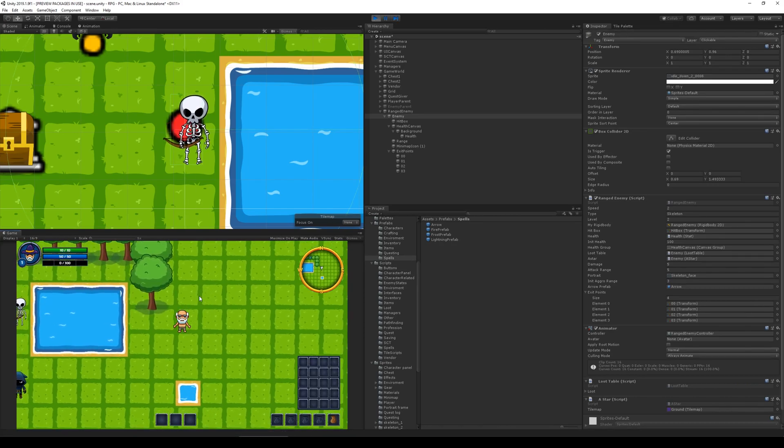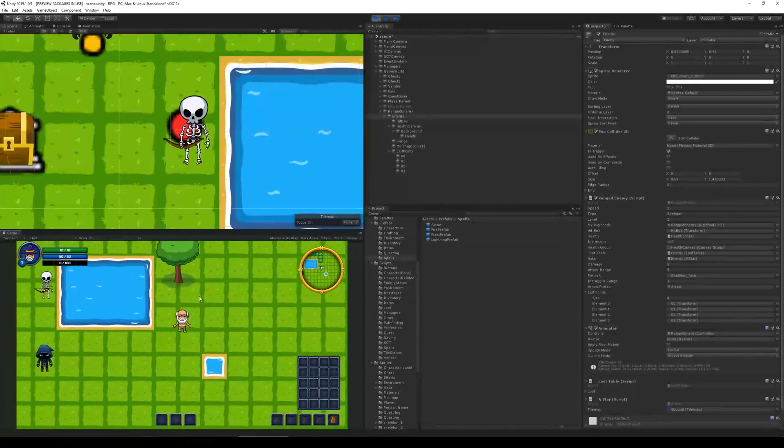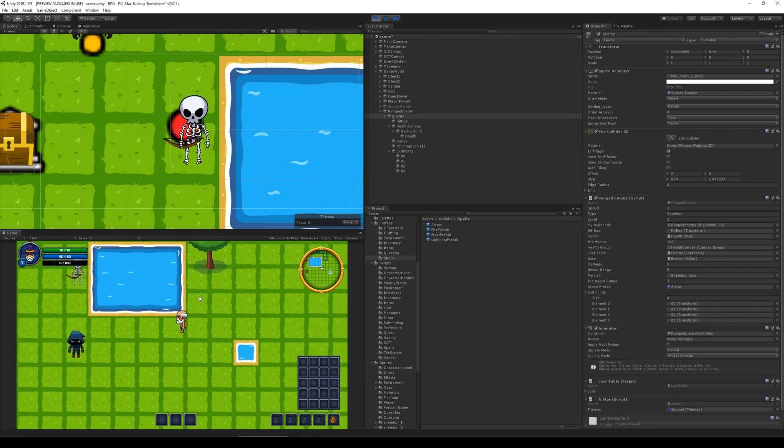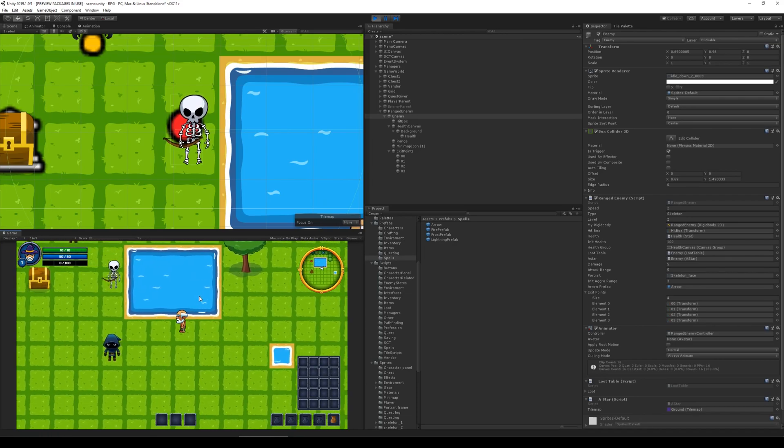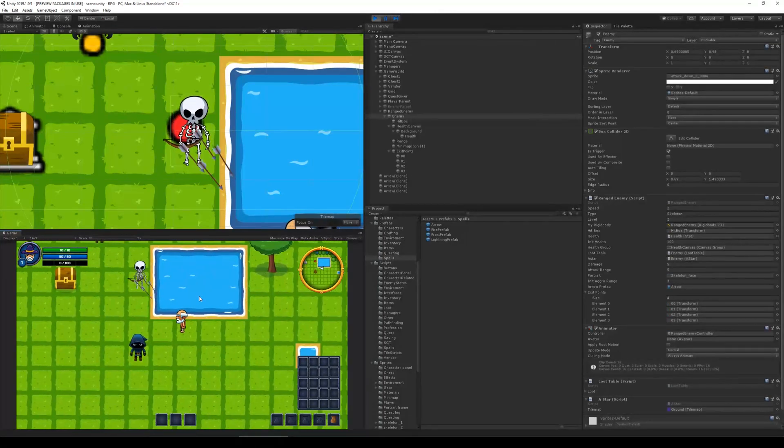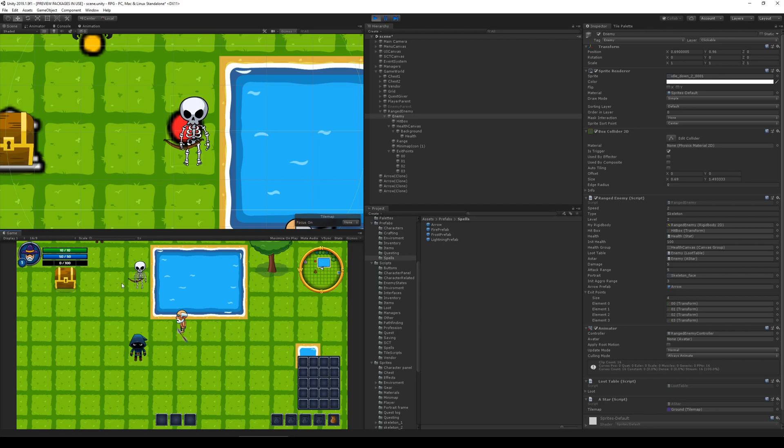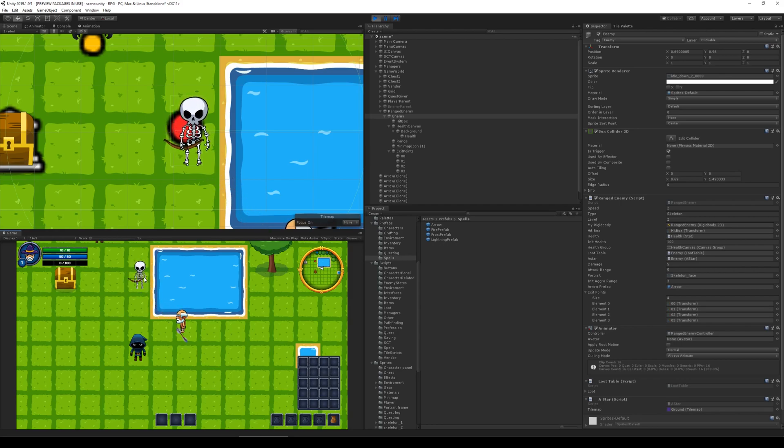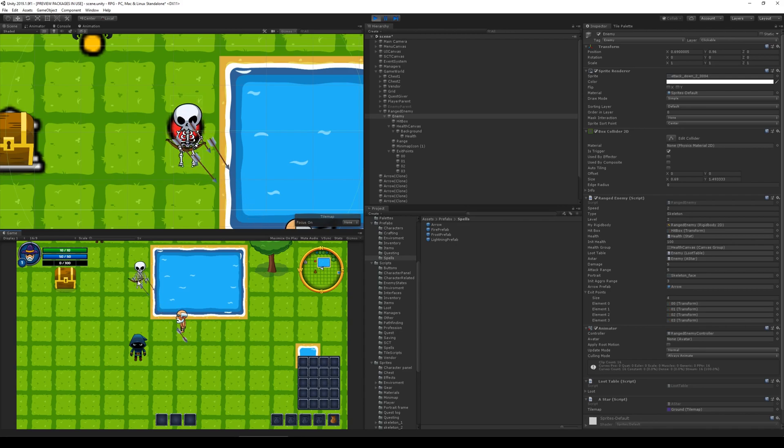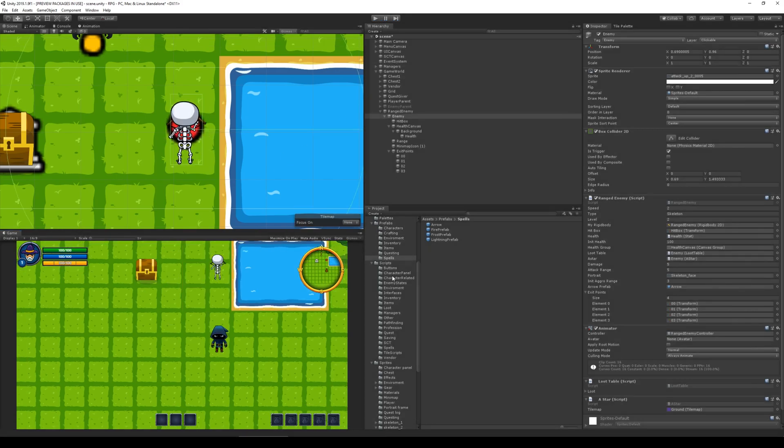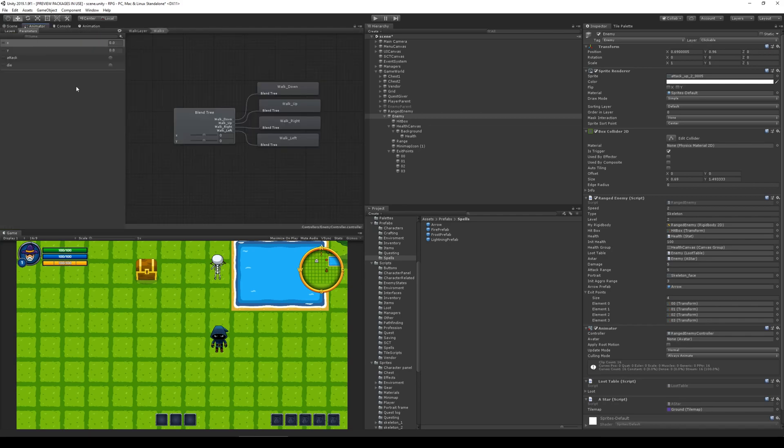So something funny might happen now. And it might look like a cool ability, but we need to make sure it doesn't happen. Yeah, right there. Did you see? He shot four arrows right there. And it looks like this could be actually an upgrade for like his ability or something. So he shoots four arrows instead of one. So we need to fix so that it only shoots one.